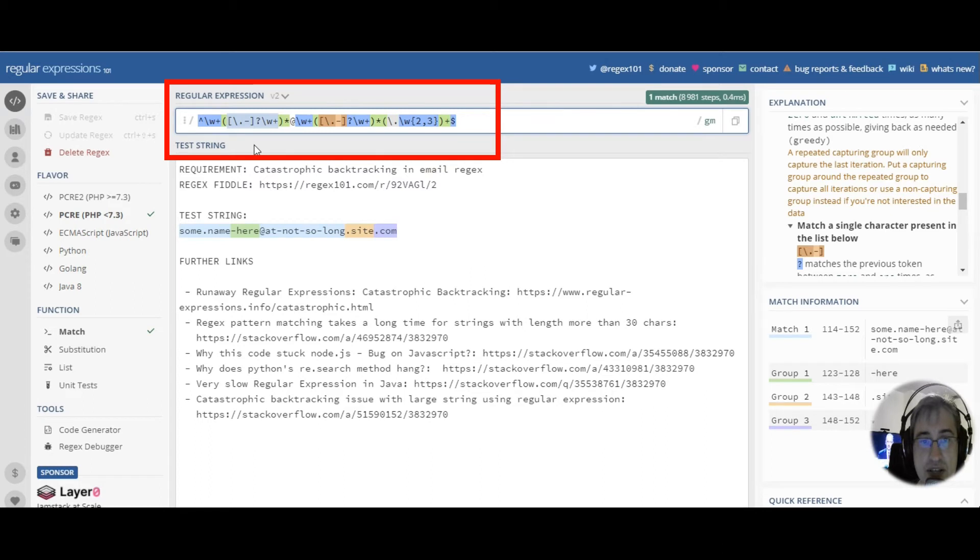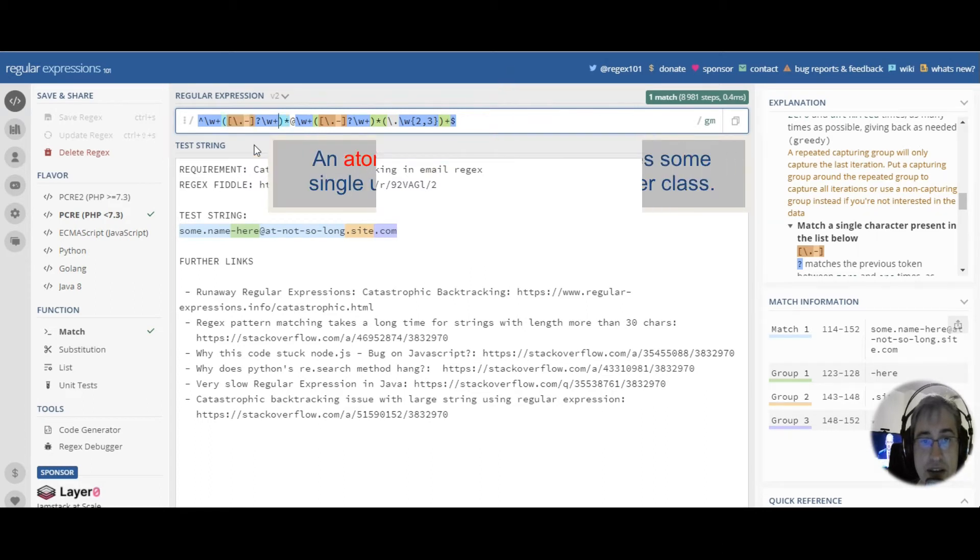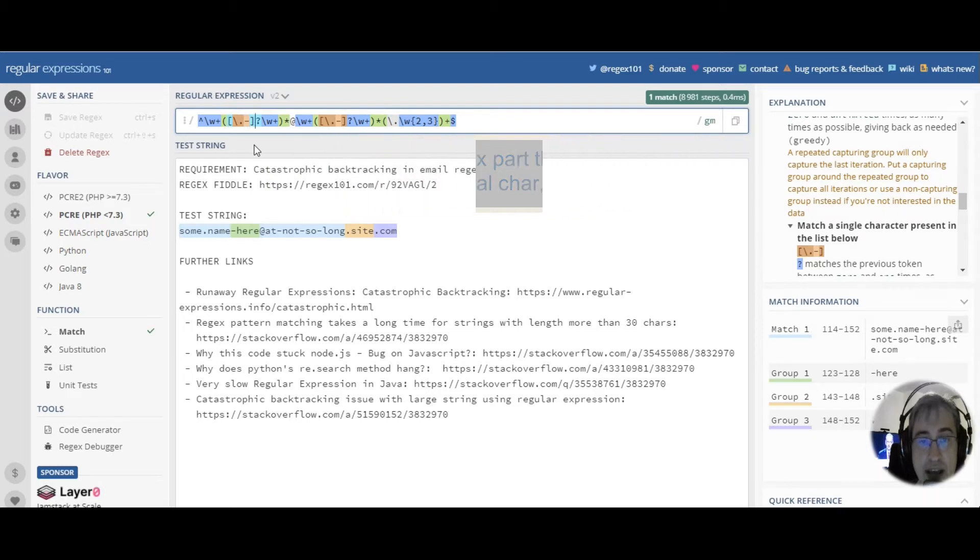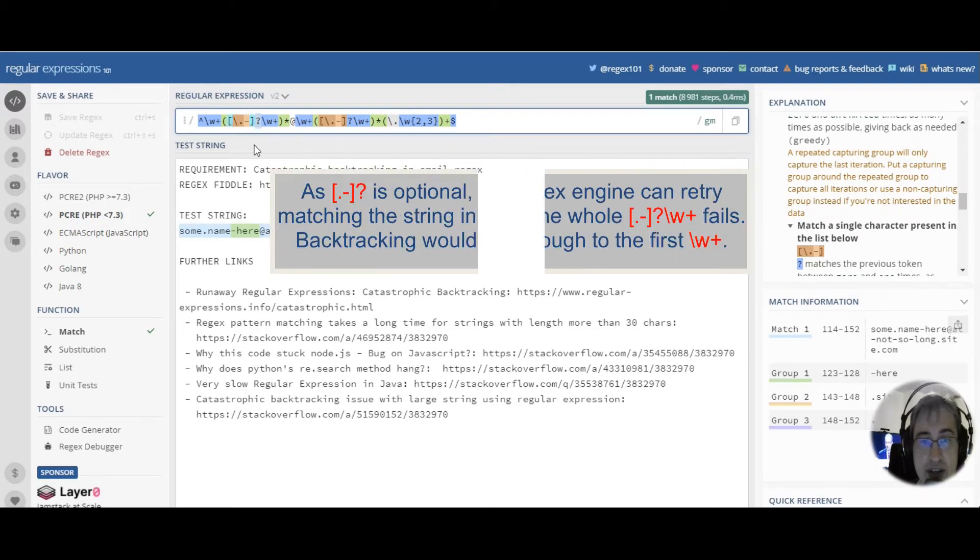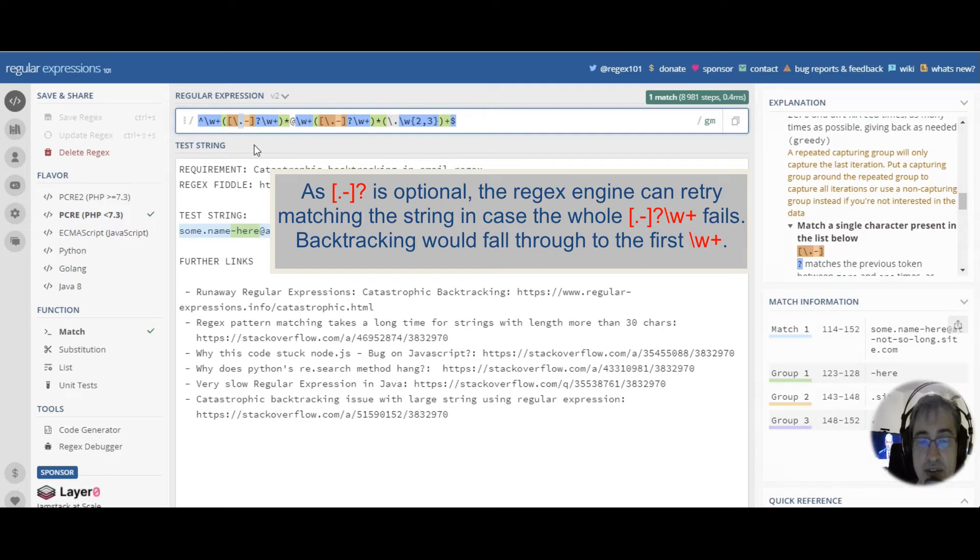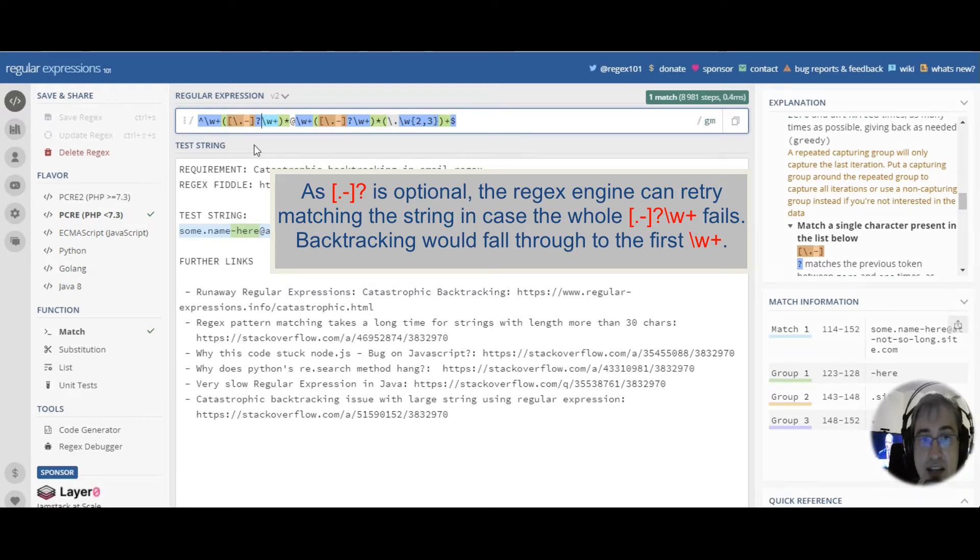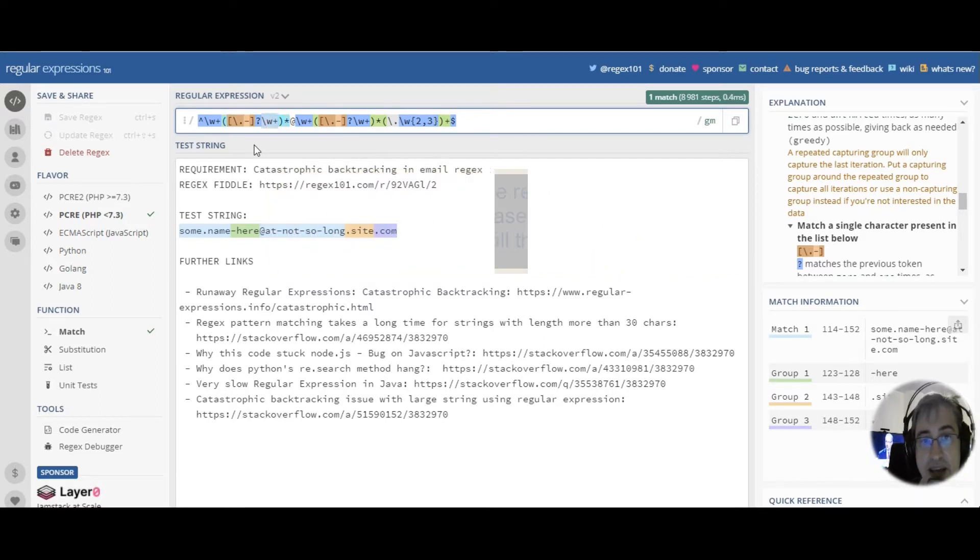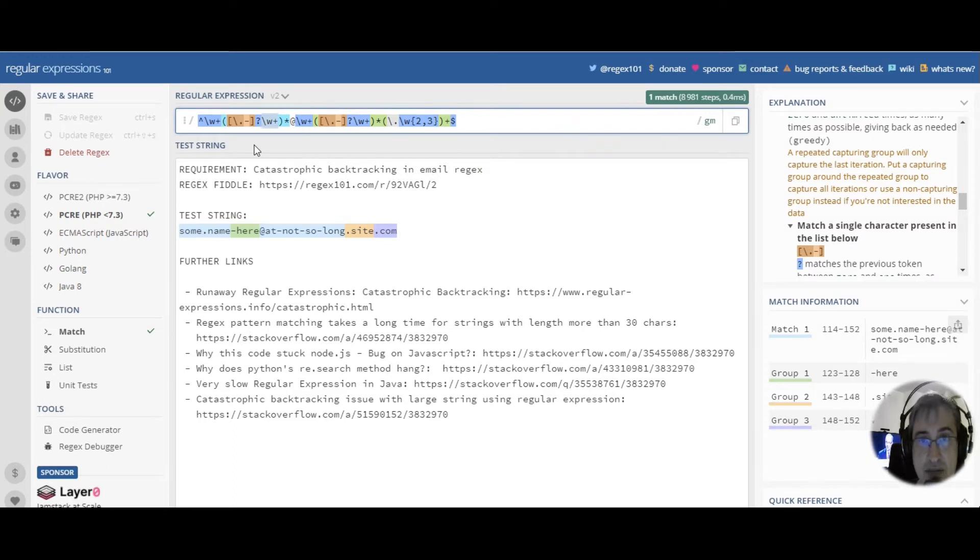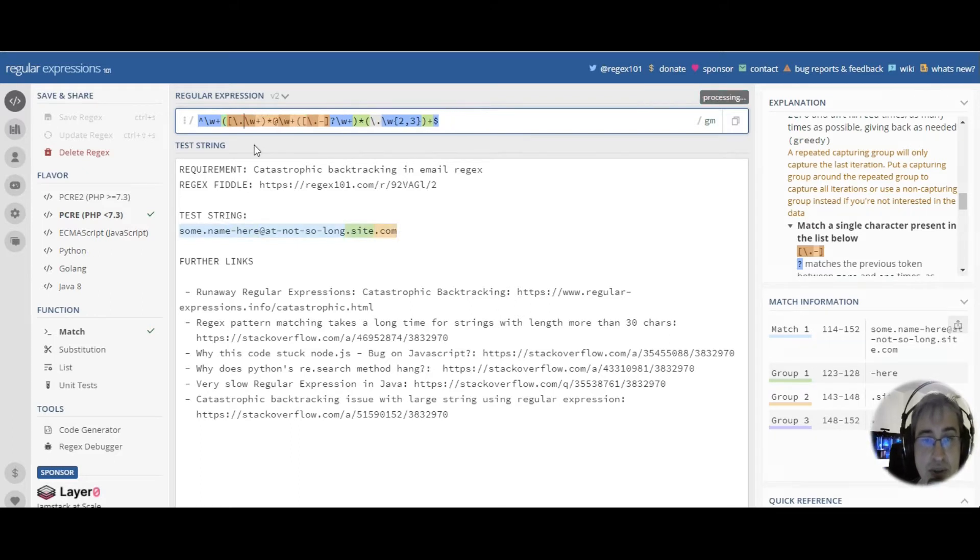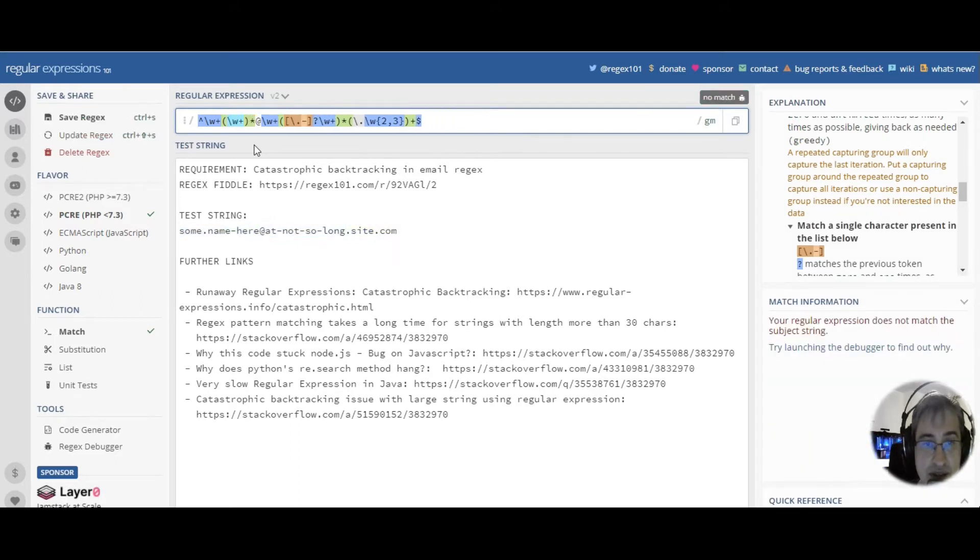However, you can see that the first atom here that matches a dot or a hyphen actually is optional. It matches one or zero occurrences of a hyphen or dot. It means that, in fact, the regular expression engine doesn't have to match this pattern. It only has to match word characters with this part of the group. This means that this part of the pattern actually reduces to this.